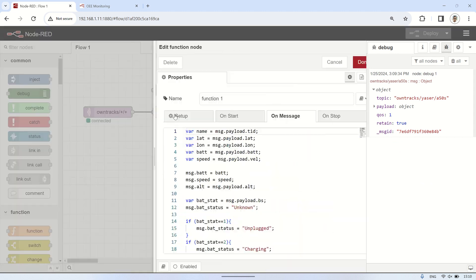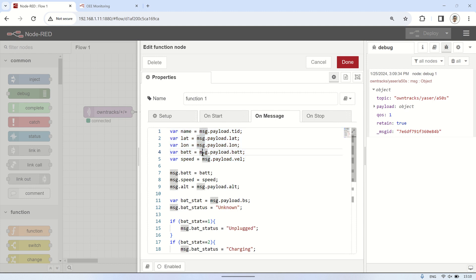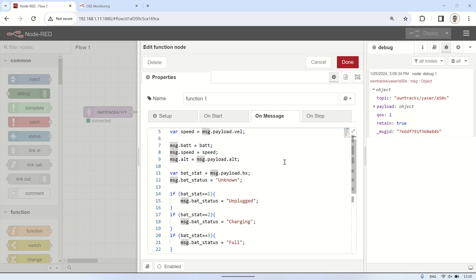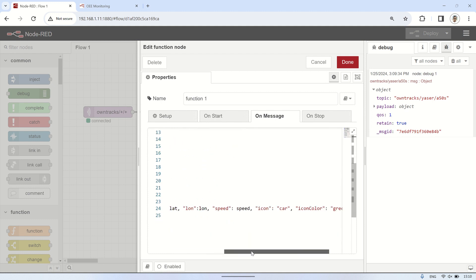From the MQTT in node, the payload will be sent to a function node. In this function node, I create several variables from the payload obtained to be used in visualizing the map, gauge, and text. The message payload is the payload that will be sent to the WorldMap node to display the location on the map.